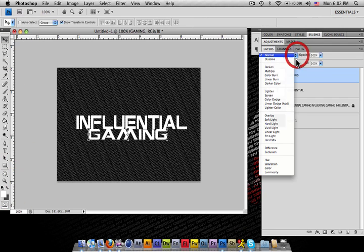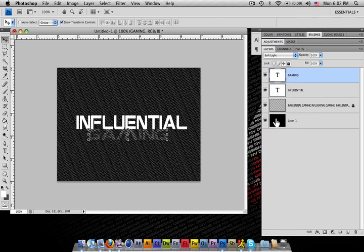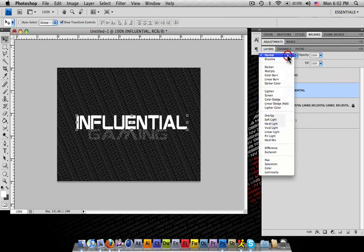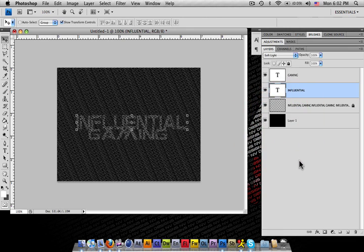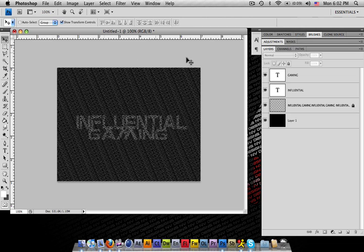Alright, now the trick is you hit soft light on your opacity on your layer. What this does is it makes it transparent and you can see your background.